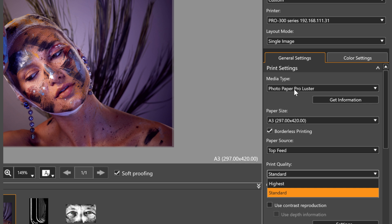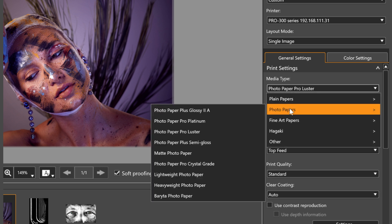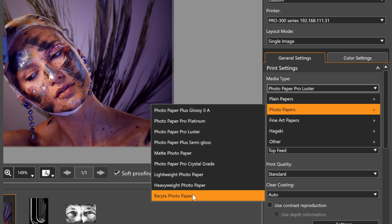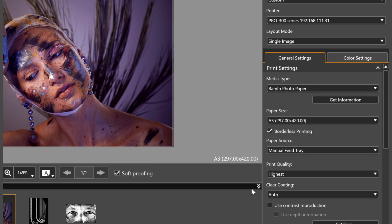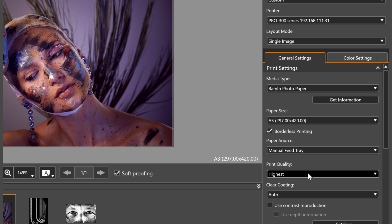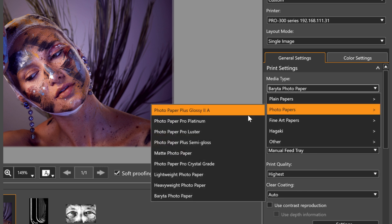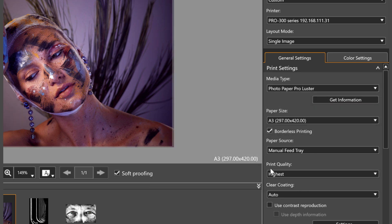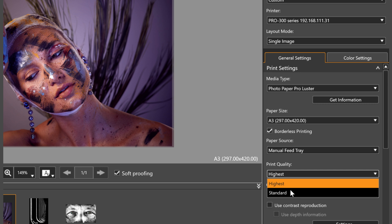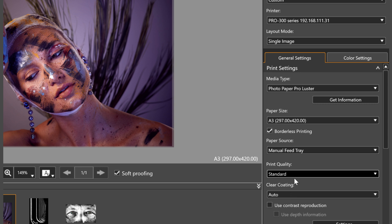The same can happen when selecting Print Quality, as some paper types need more ink to create the best quality print, so it will automatically select Highest. On other papers, you can choose between this or Standard Quality in the drop-down menu.